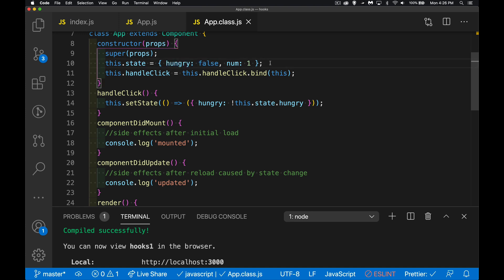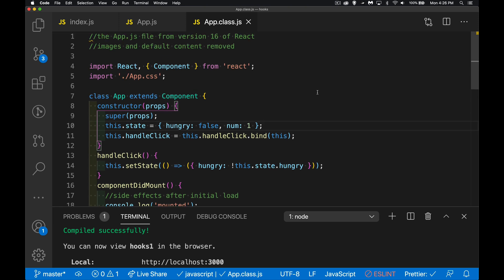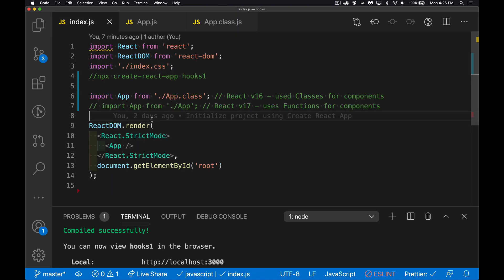So we have lifecycle methods and state, which holds information about our page. When should you use state? If it's something you're going to be rendering — the current URL, a list of items, a word embedded in HTML — things on the page that could change. That's what state should be tied to. Now, how has this changed with hooks?